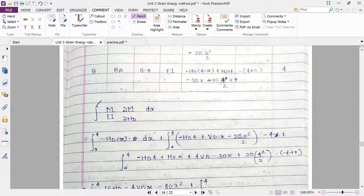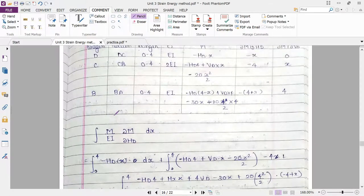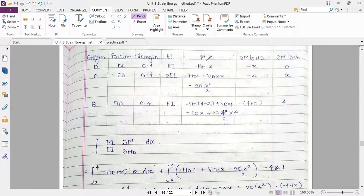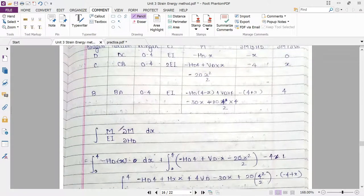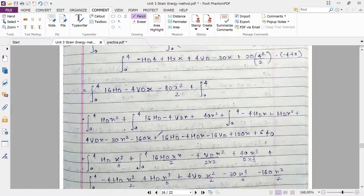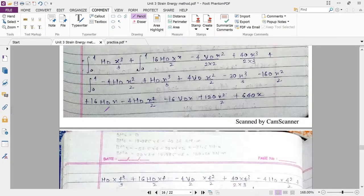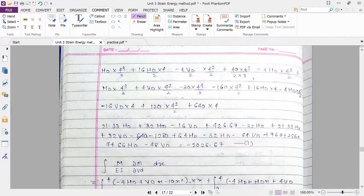Now apply the formula: integration of M by EI times del M by del HD with respect to X. Put the value of M and del M by del HD for each section into this equation. First apply for each section — DC, CB, and BA — and integrate. You will get the answer in the form of HD. So the result will form a simultaneous equation containing the two unknowns HD and VD.